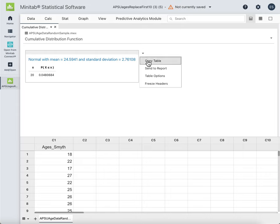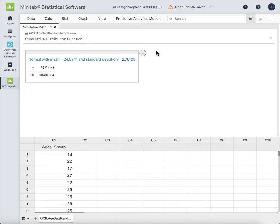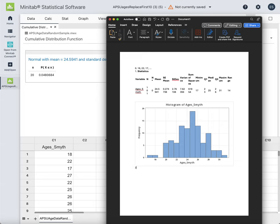You can select that output to copy and put in your Minitab document. With every single question in the entire individual Minitab project, you'll want to put the Minitab output that tells you your answer, and then give your answer in words. For instance, if the question asked for the probability of being less than 20 years of age, I would paste my results and say: the probability of being less than 20 is 0.048.